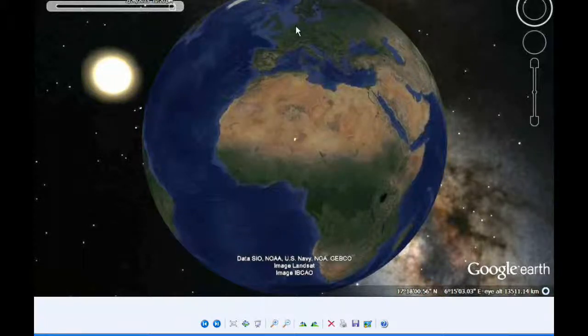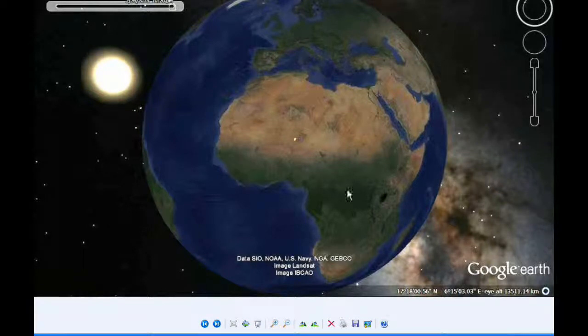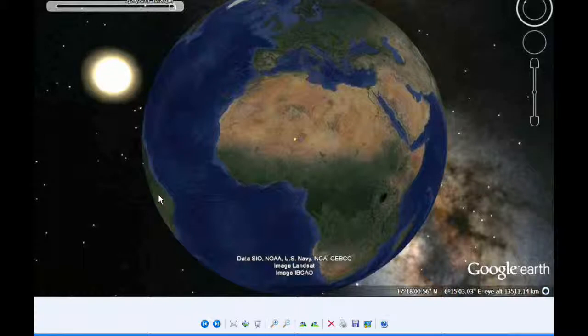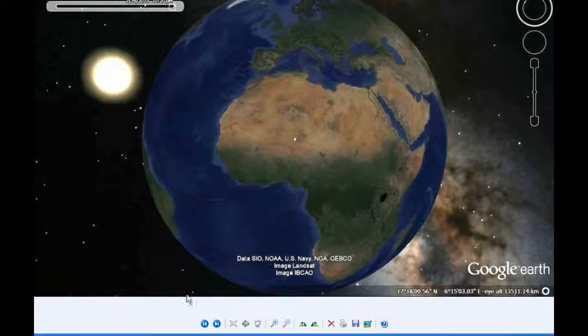Visibility of this is all of Europe and all of Africa and now maybe a little bit of eastern South America.